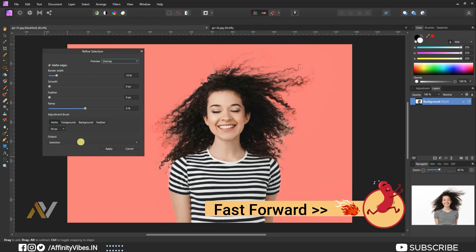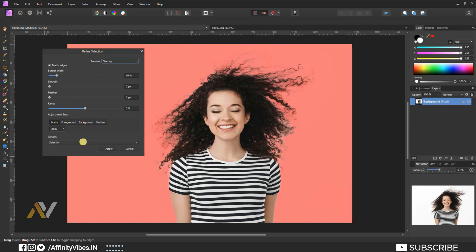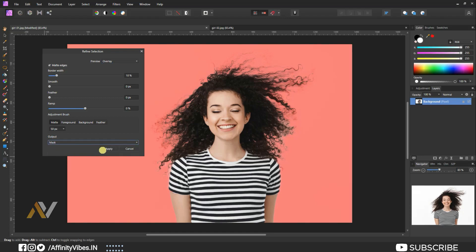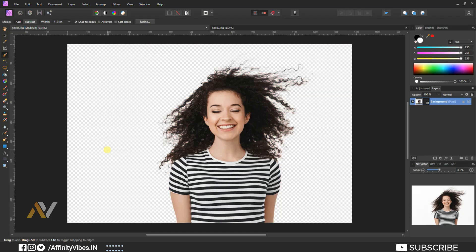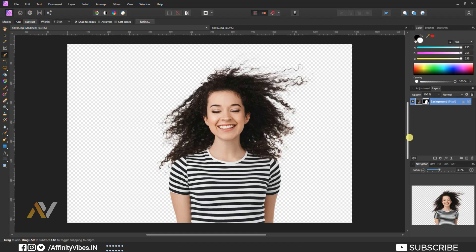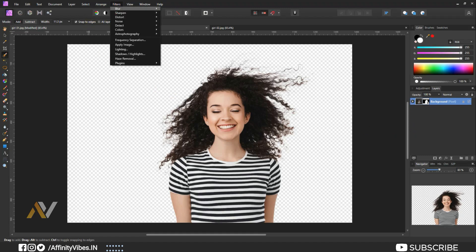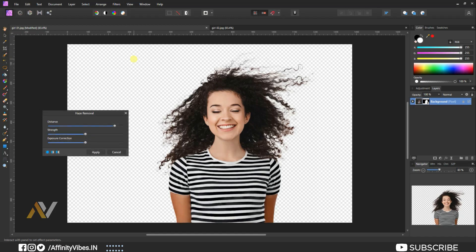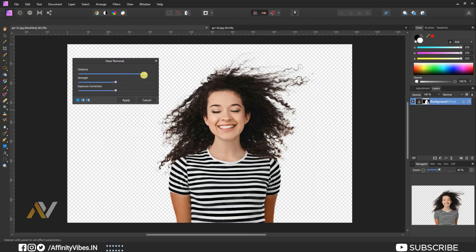When you are happy and satisfied, go to output option and select mask and apply. Additionally, you can use filters, haze removal. This will remove any kind of haze or fog from the image.